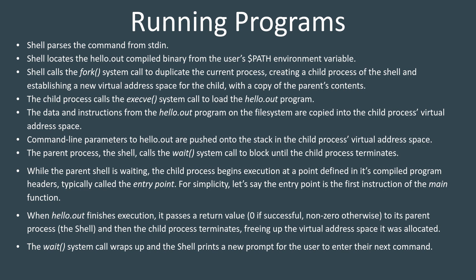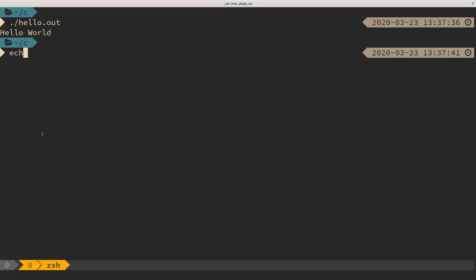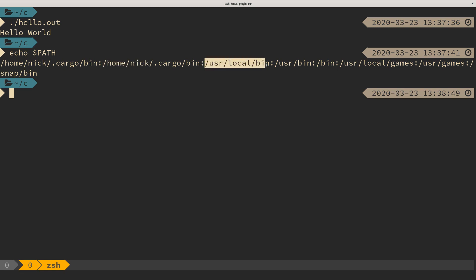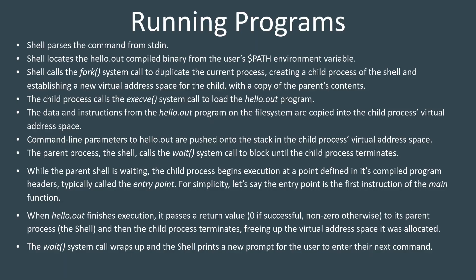Then the shell tries to locate that program first using all of the strings that are in the user's path environment variable. So if I were to echo path, I've got stuff like slash home slash Nick, slash user slash local slash bin, stuff like that. And it's going to look for the executable in those locations. Or if you provided an absolute path, it's going to find the executable there.